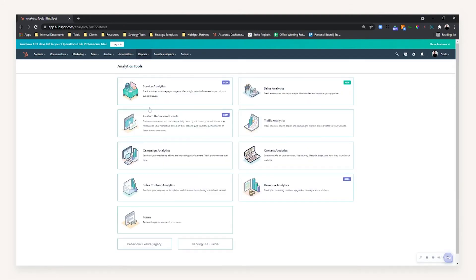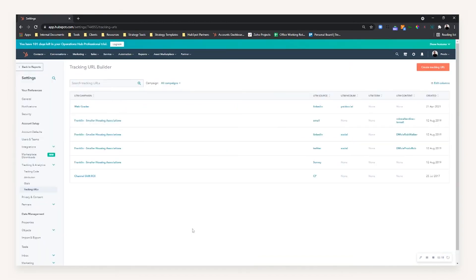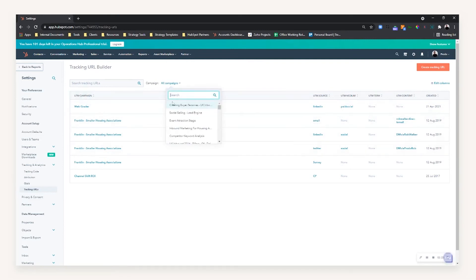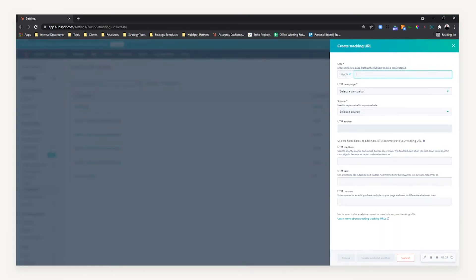With that said, let's get into how to create a tracked link. If we head back to the Analytics Tools, you'll see a button at the bottom for the Tracking URL Builder. From here you can see the UTMs that have already been created as part of what campaign if you wanted to filter it. But what we can also do is create a new tracked link from here.